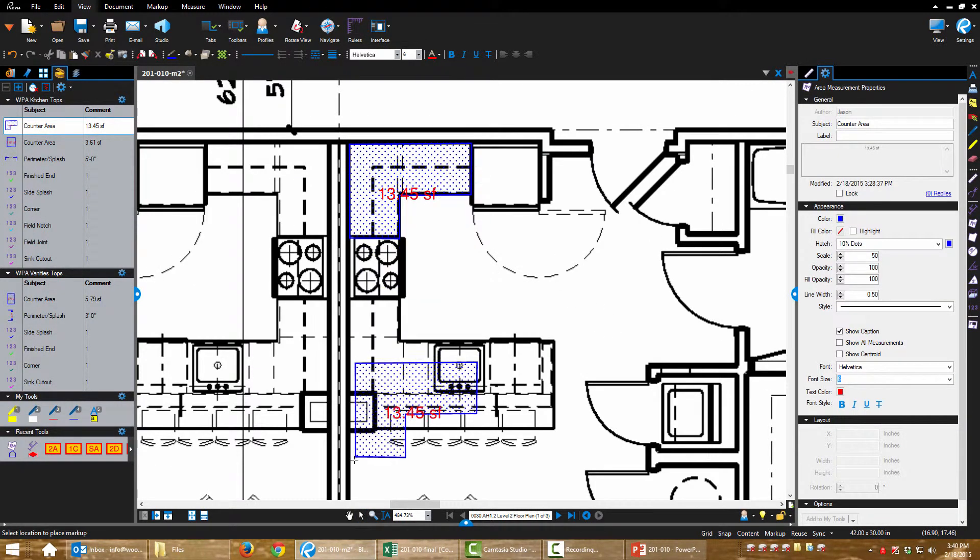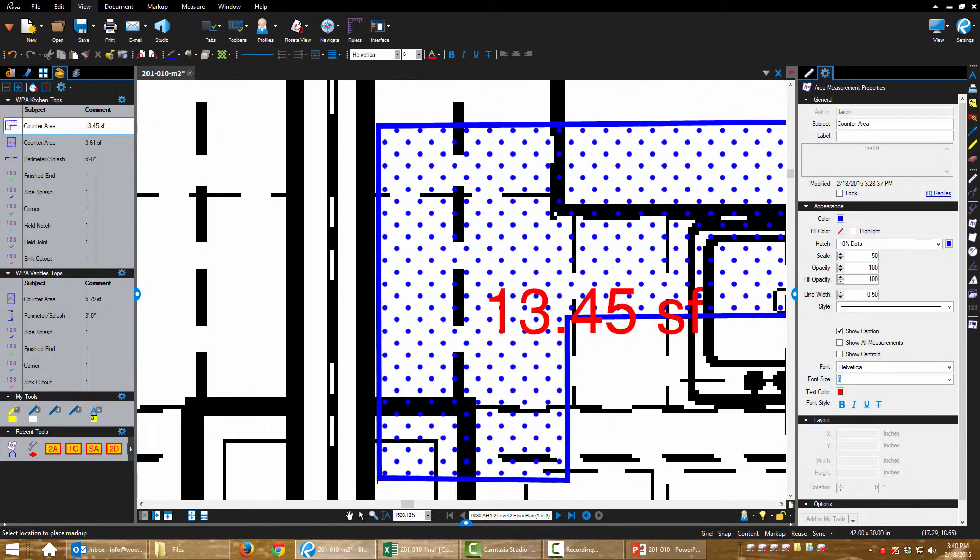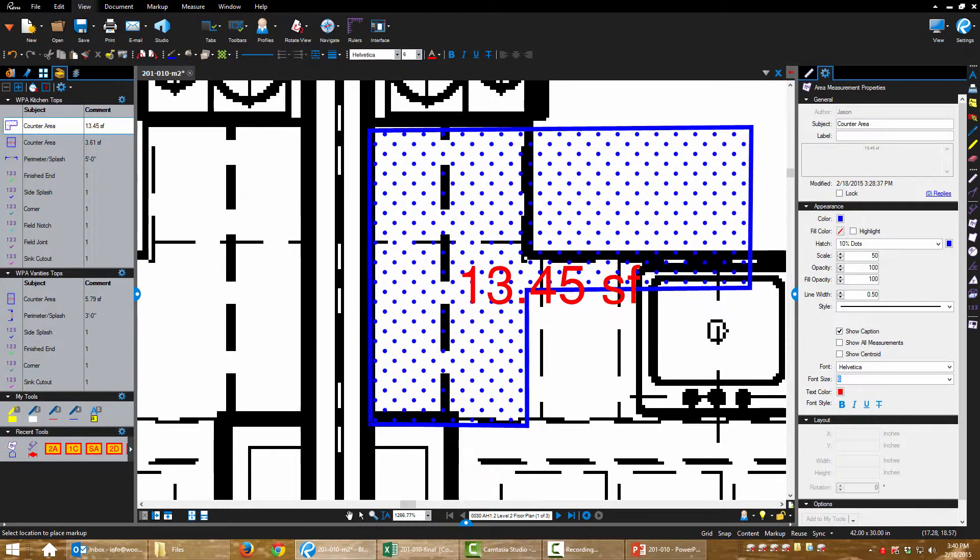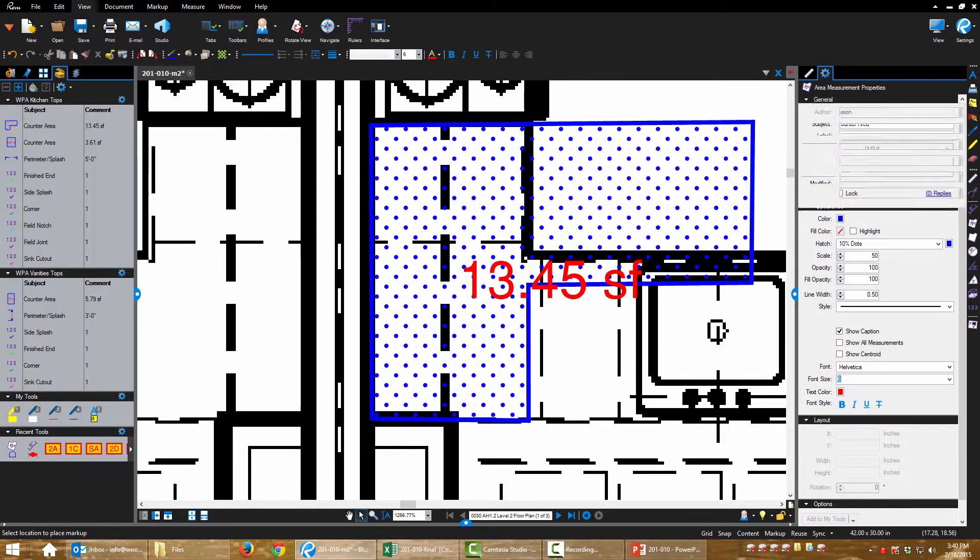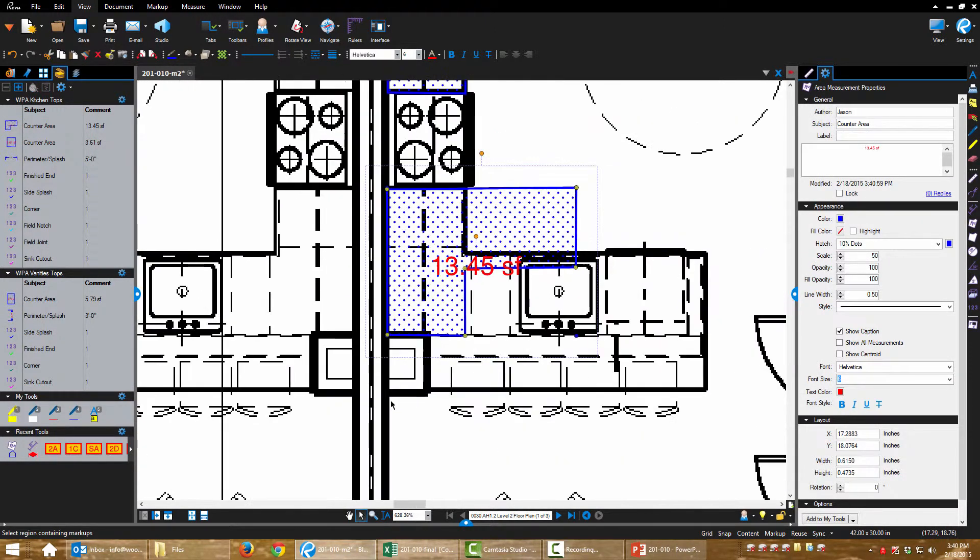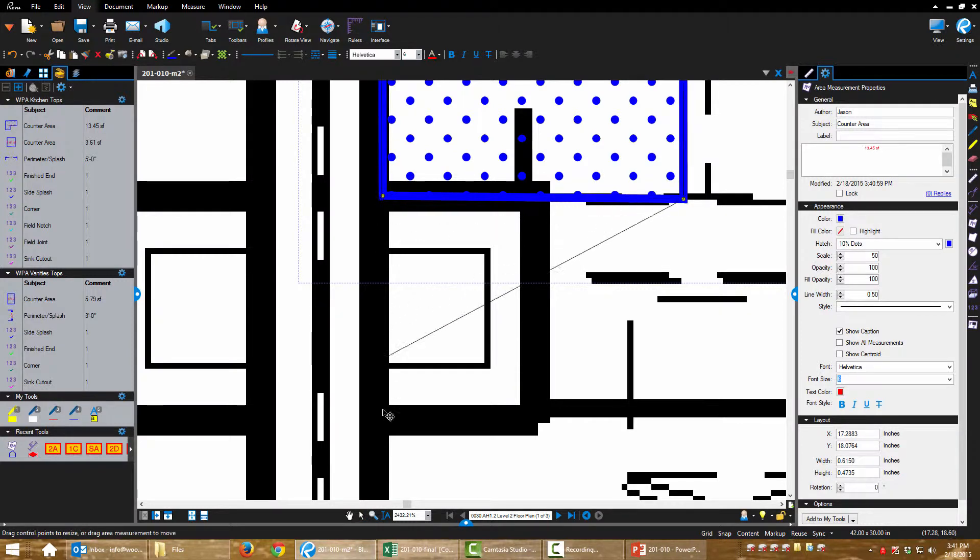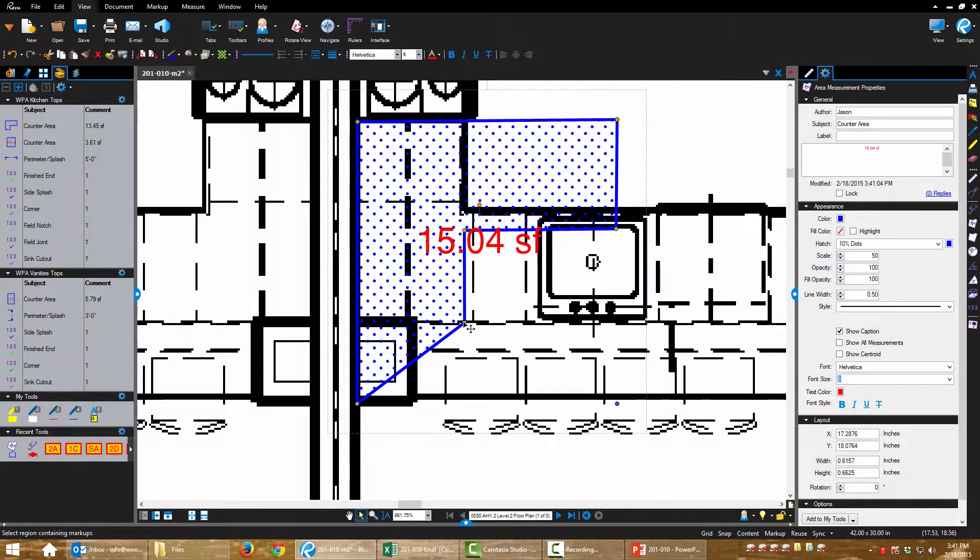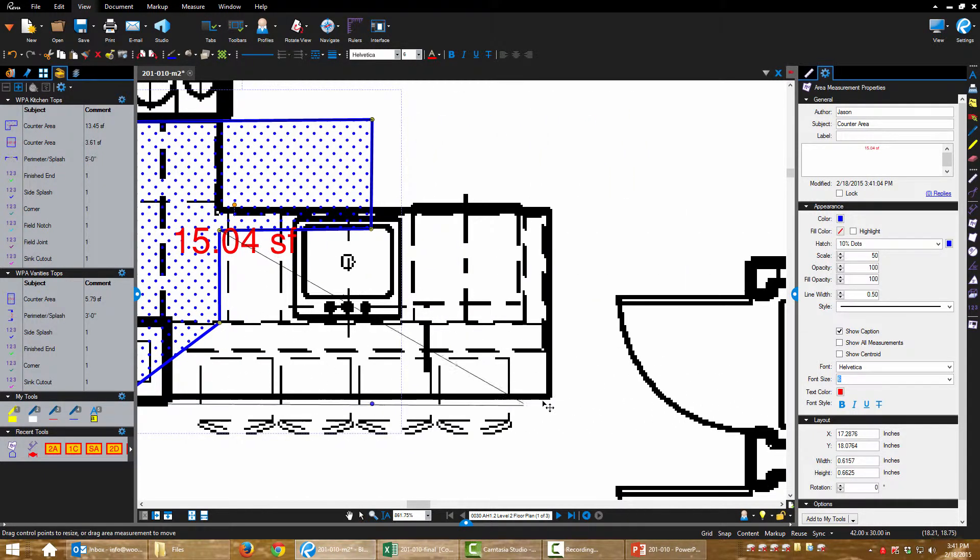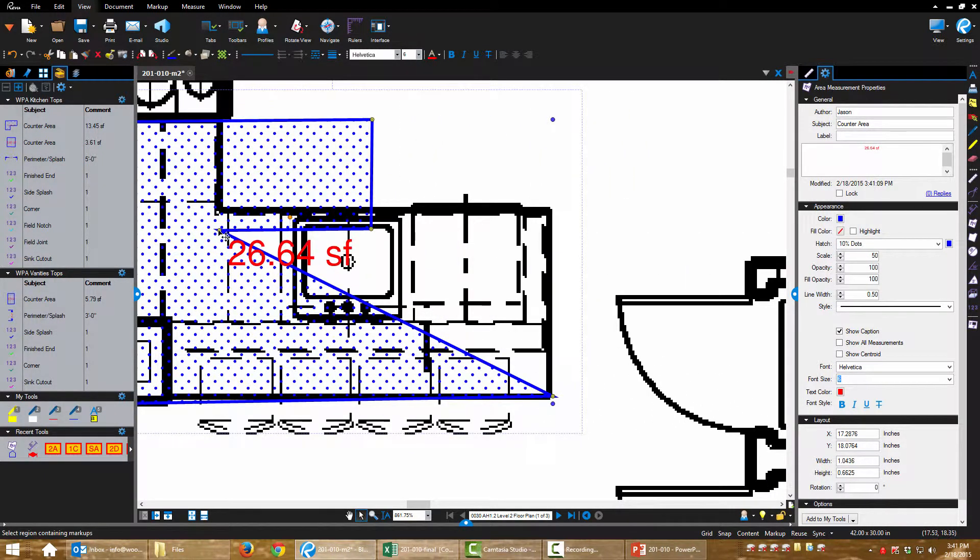Not going to be so lucky on this one, but let's pick a point to start with, and then we're just going to grab these grips and rearrange it.